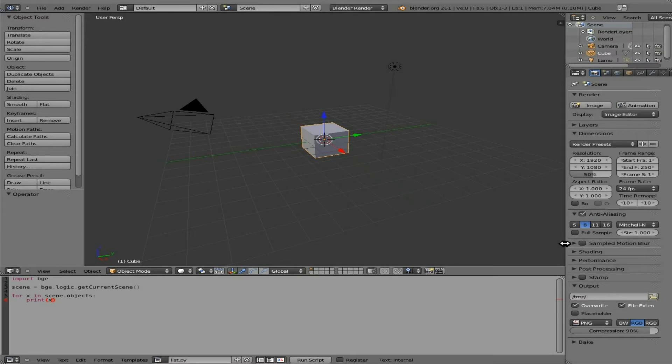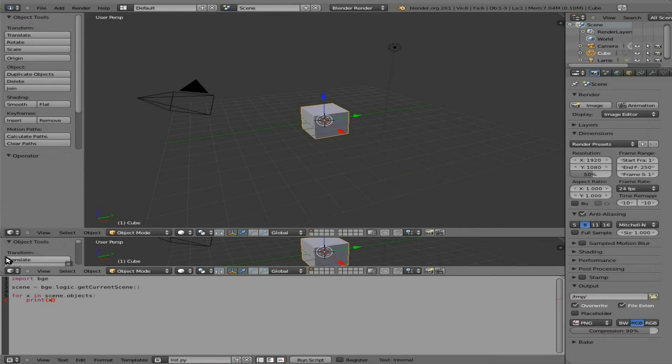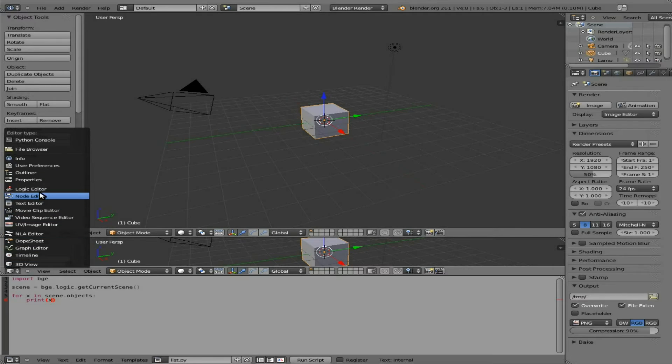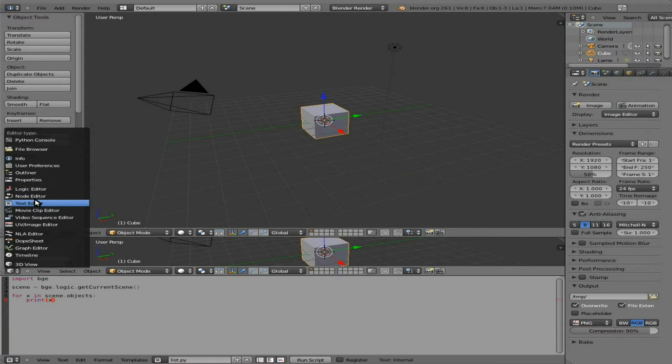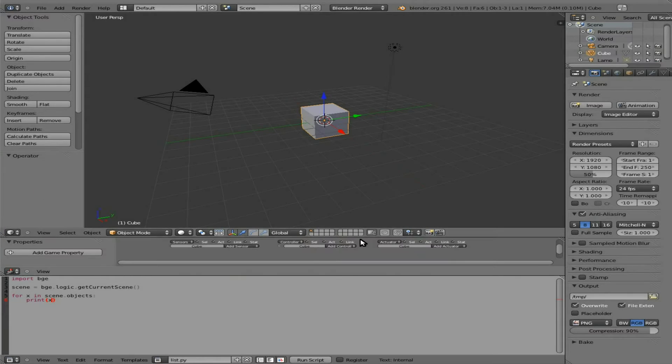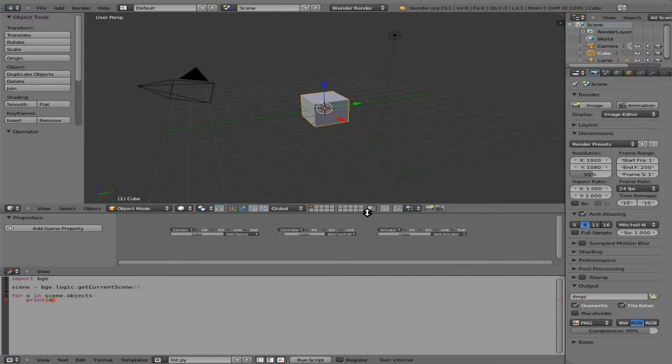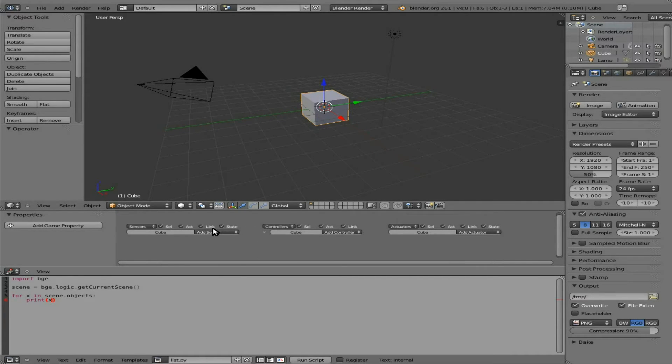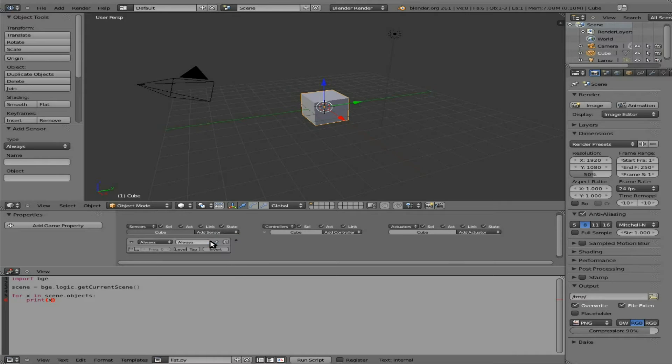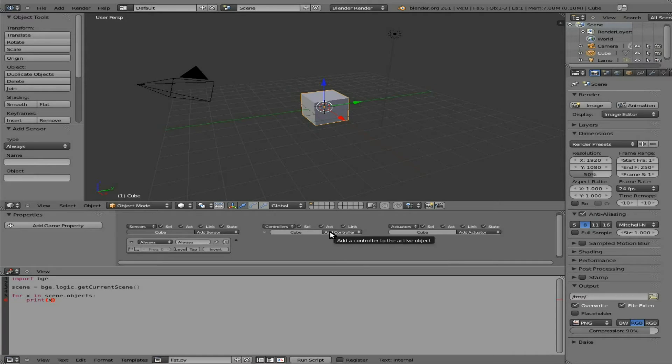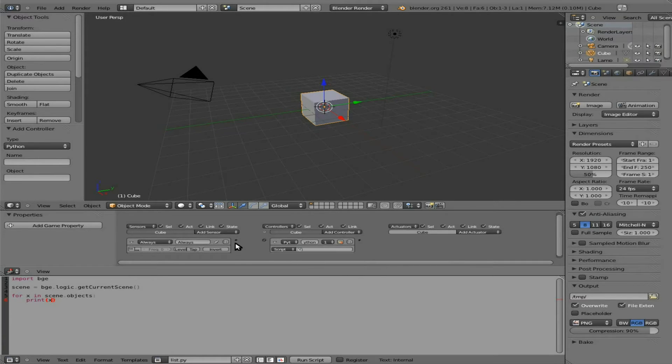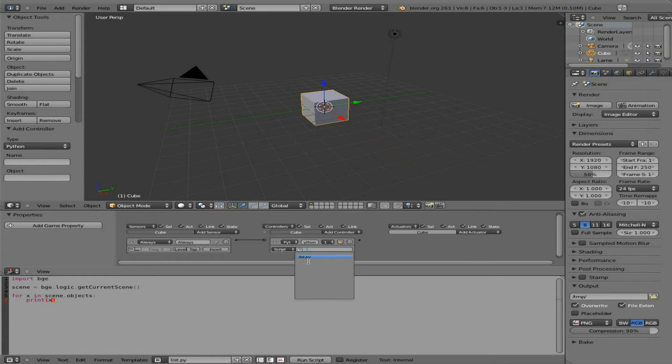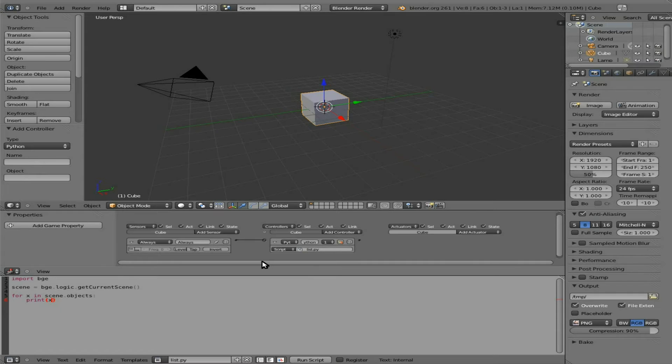So now, what we have to do is let's split this area here. I'll change this to our logic editor. We need to hook that script to an object so that it runs. So we'll just click here, we'll say always. We're not going to enable pulse mode unless you want to continuously be generating that list. And we're going to say Python script. And we're going to choose our list.py that we created. It should be in the drop-down there.